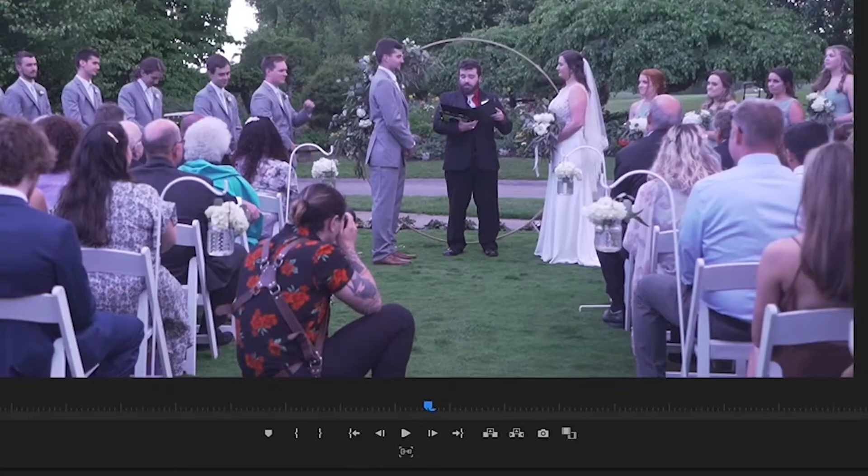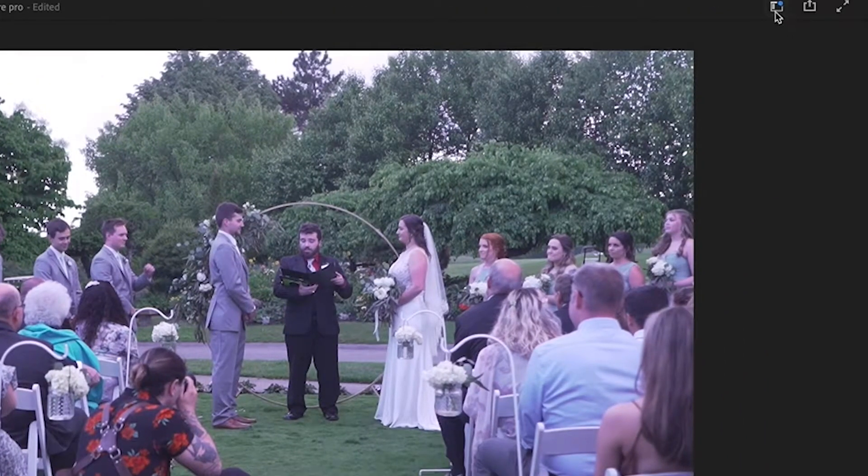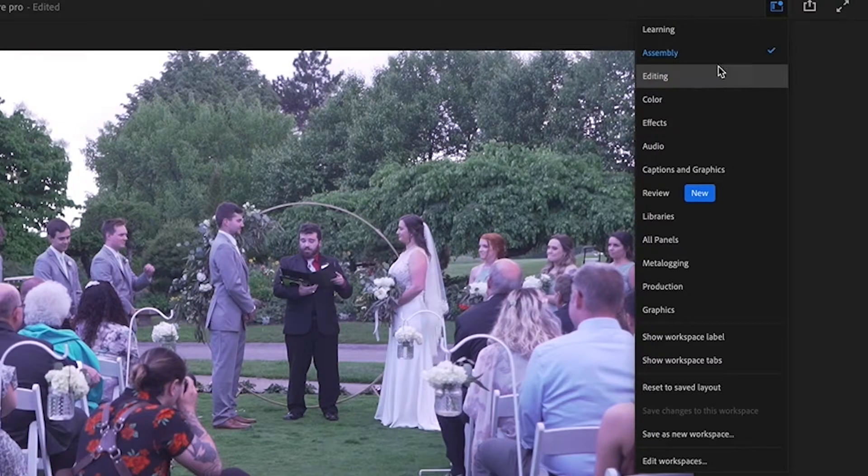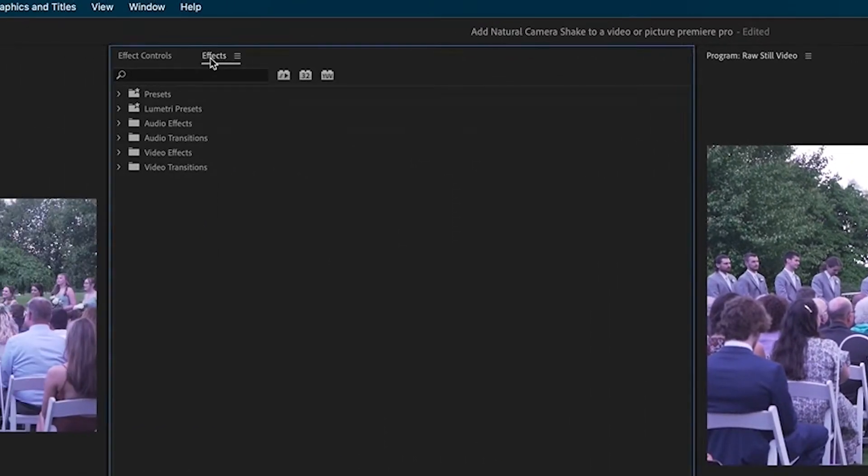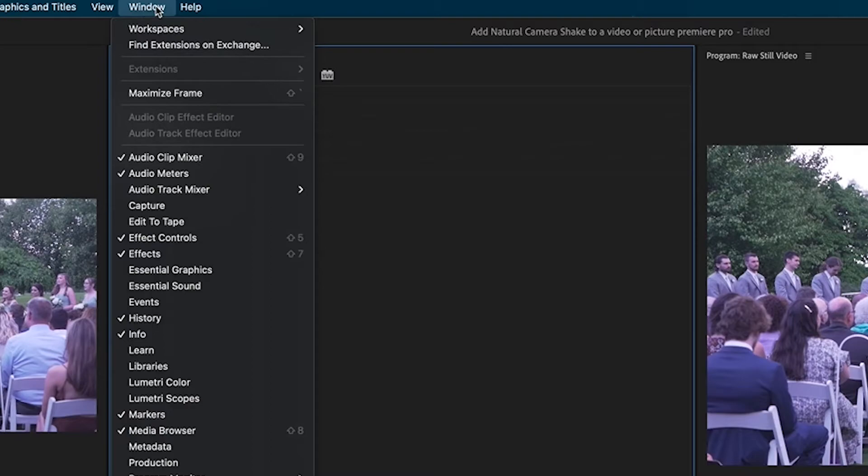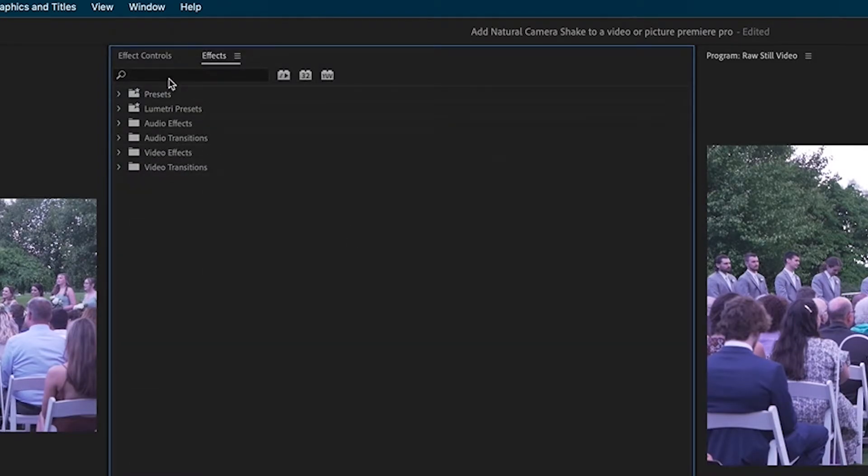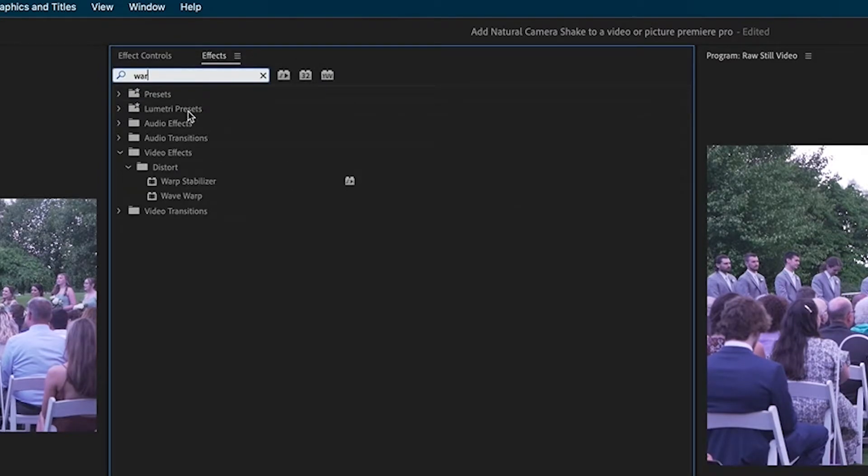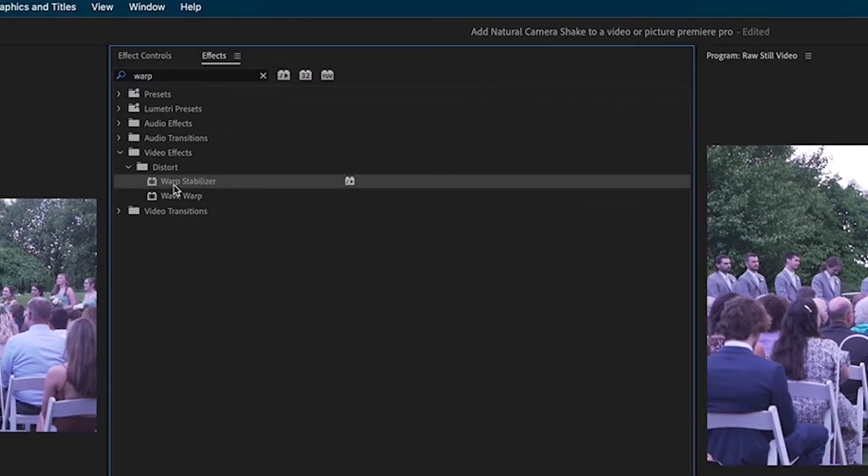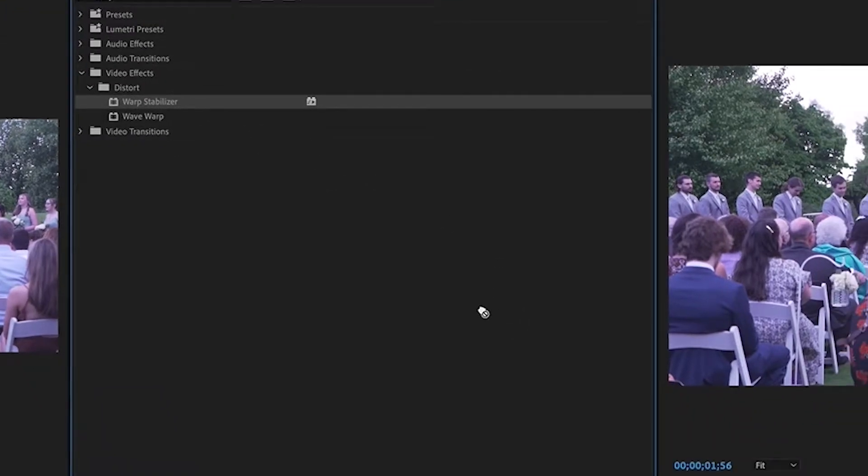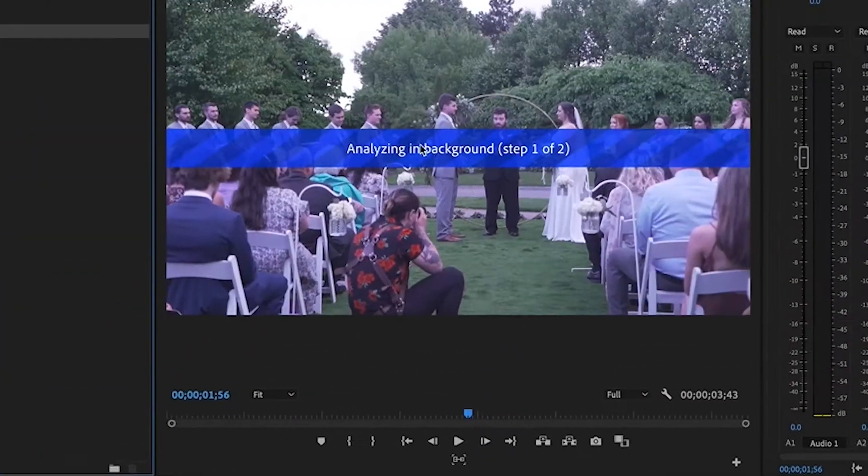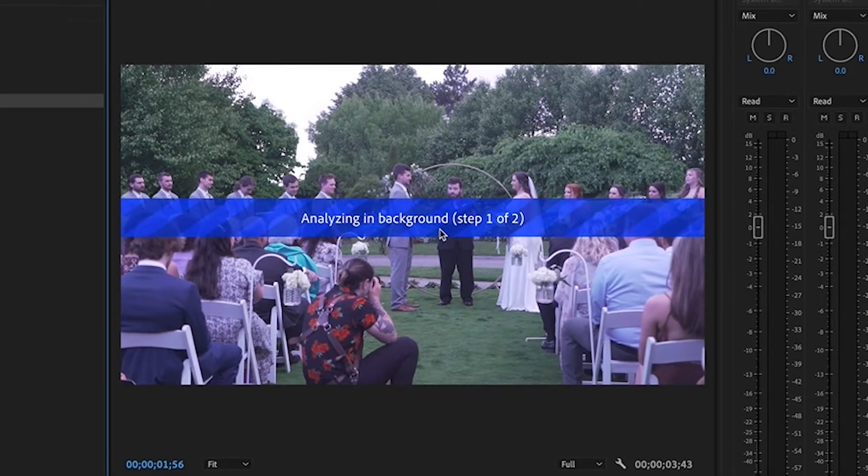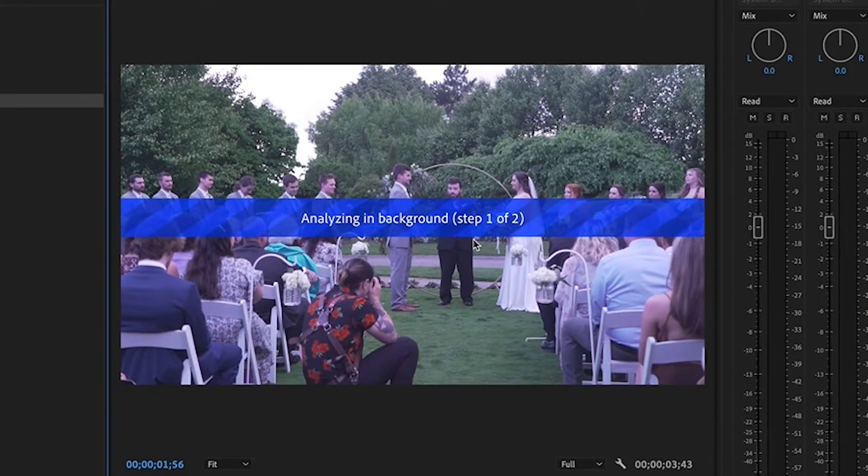And now I'm going to just access my effects panel. I'm going to my editing tab and my effects panel right here. If you don't see that, just go into windows and hit effects. And once you're in here, type in warp, and you're going to grab warp stabilizer and put it on top of this nested clip. And then it's going to start analyzing in background. It'll take a couple minutes, a couple seconds depending on how fast your computer is. Stabilizing, and it's done.